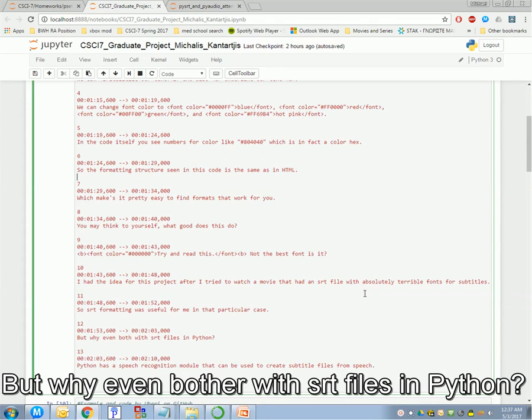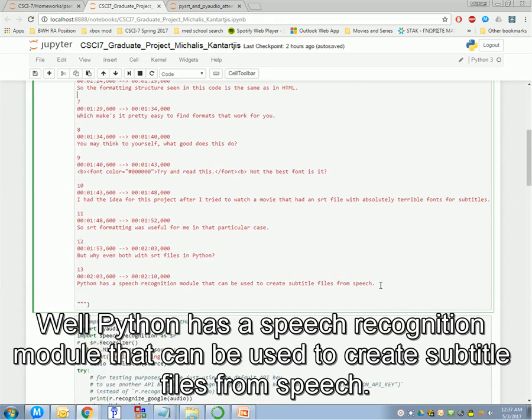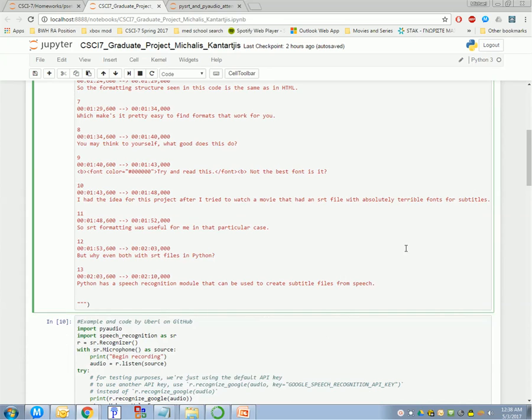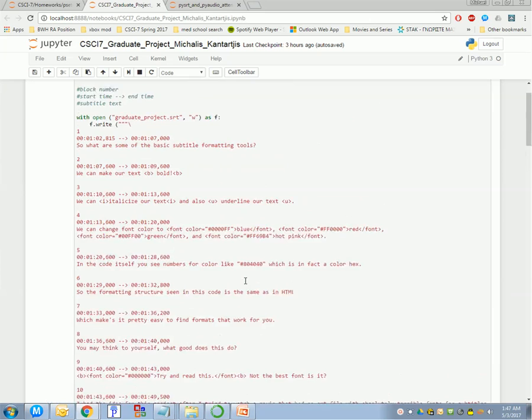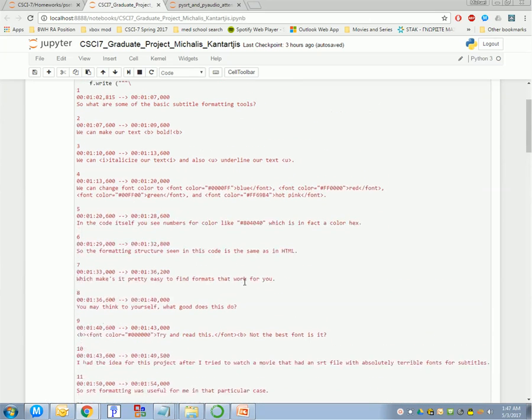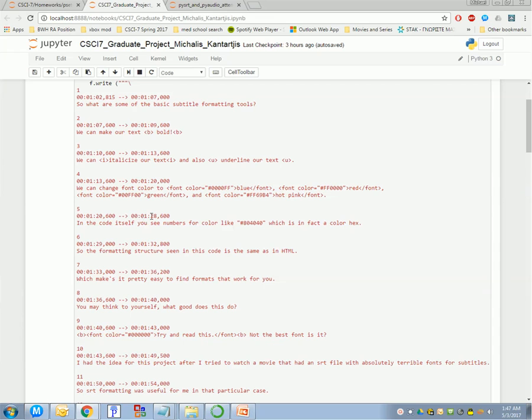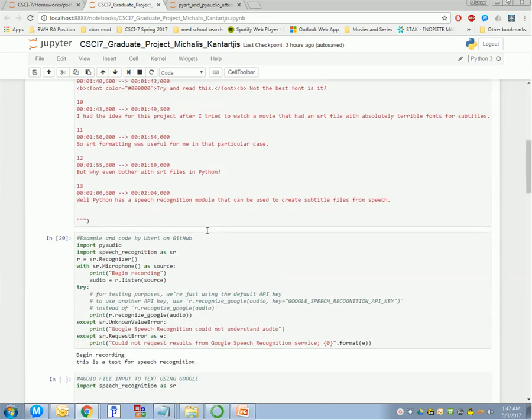But why even bother with SRT files in Python? Well, Python has a speech recognition module that can be used to create subtitles from speech. So, the subtitles you saw on the bottom were written before I recorded the video. Not that cool, really time consuming, but it's one way to start an SRT file or to add to an SRT file. I mean, you have to go in and sync the times.